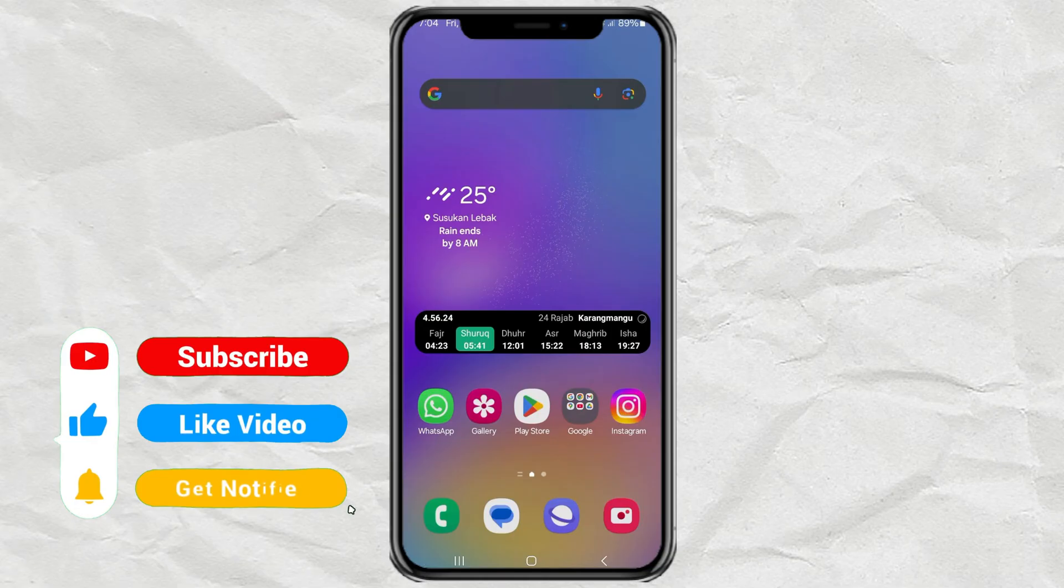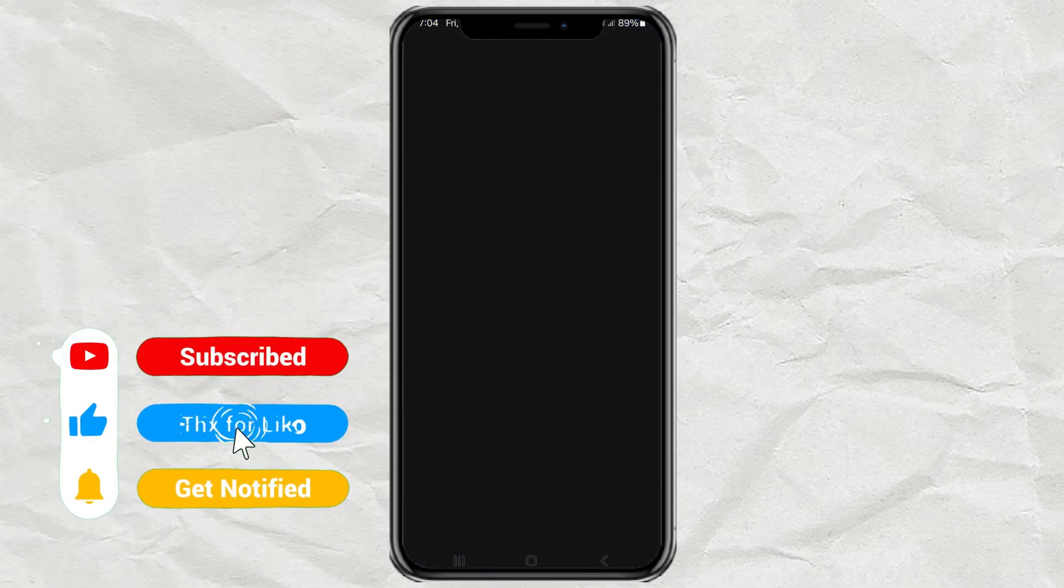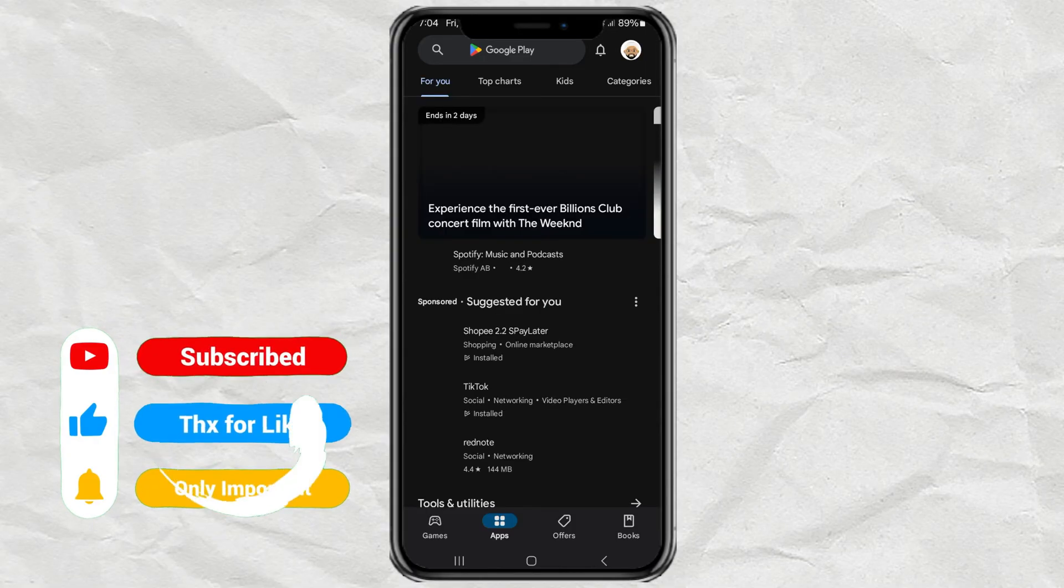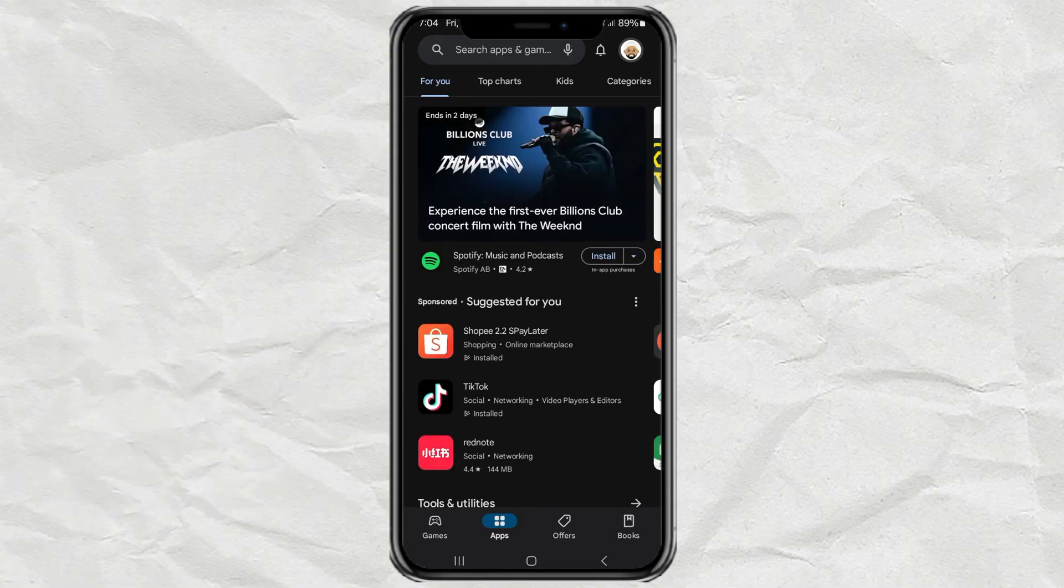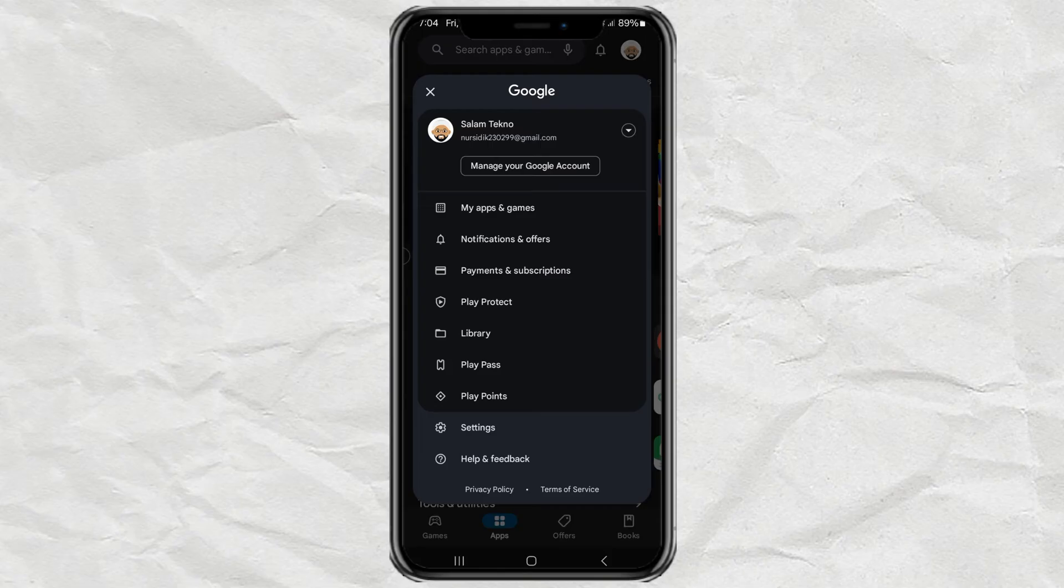To update the Google Play Store, get in the app itself. Open the app, tap your profile icon, and open the settings menu.